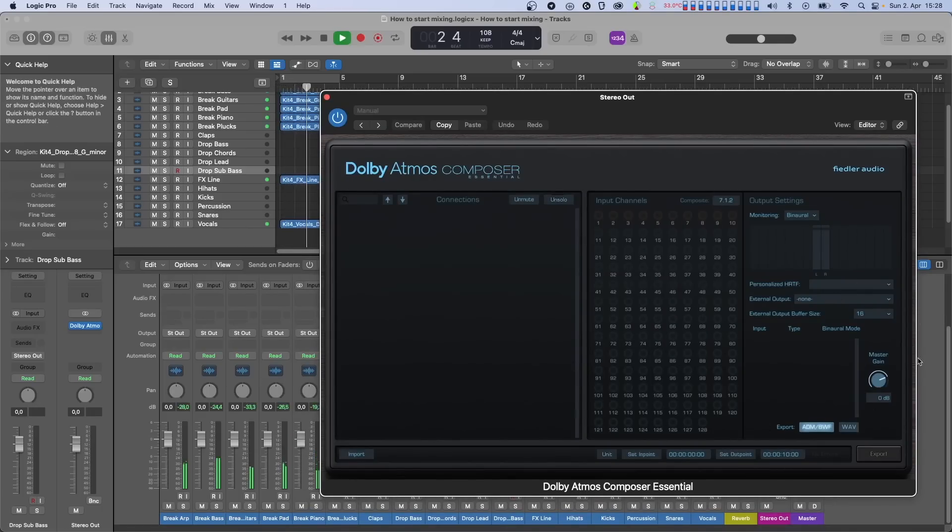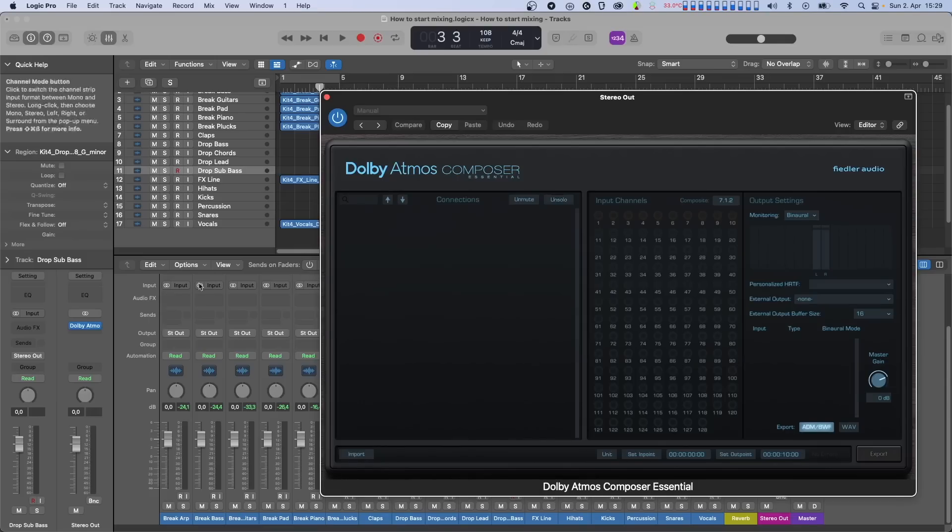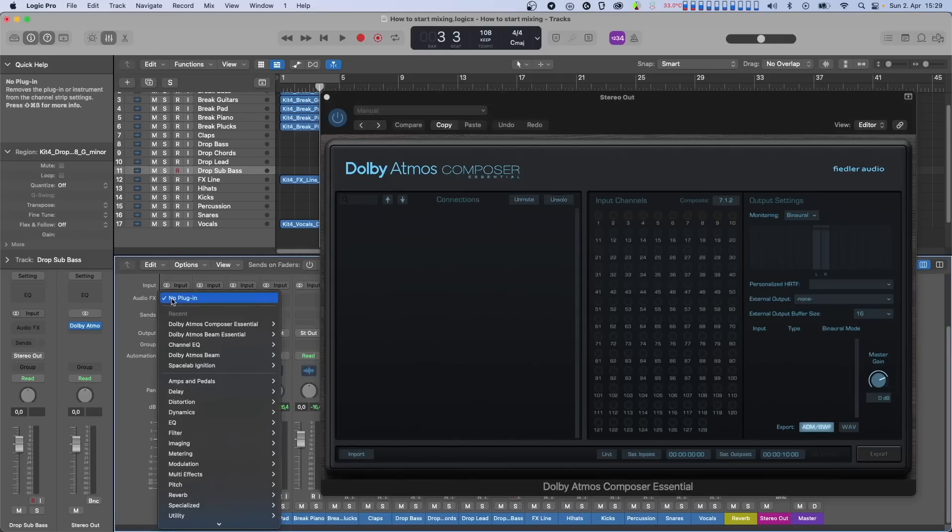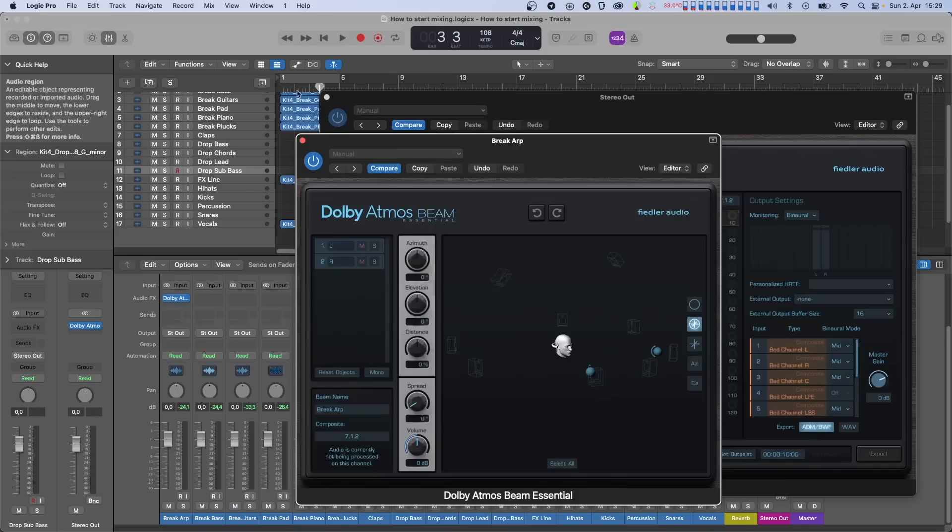To send signals to the Composer plugin we'll need to use another plugin called Dolby Atmos Beam. Beam is installed along with Dolby Atmos Composer and Composer Essential. What Beam does is that it beams audio from anywhere in your session to the Composer plugin. To use it, just insert a Beam plugin on any channel that you want to bring into your Atmos mix, and its sound is routed to the Composer.